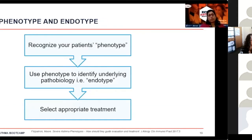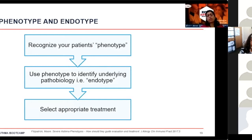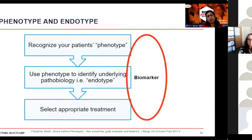So why is it important to understand what the phenotype is for your patient? We should be able to recognize the patient's phenotype based on history and understanding what their asthma is like and what their triggers are. That should allow us to understand what's going on at a cellular level — their endotype. Once we understand this, the next step is to identify appropriate treatment. Biomarkers allow us to understand what inflammation is occurring and to target treatments personalized to the patient's type of inflammation.